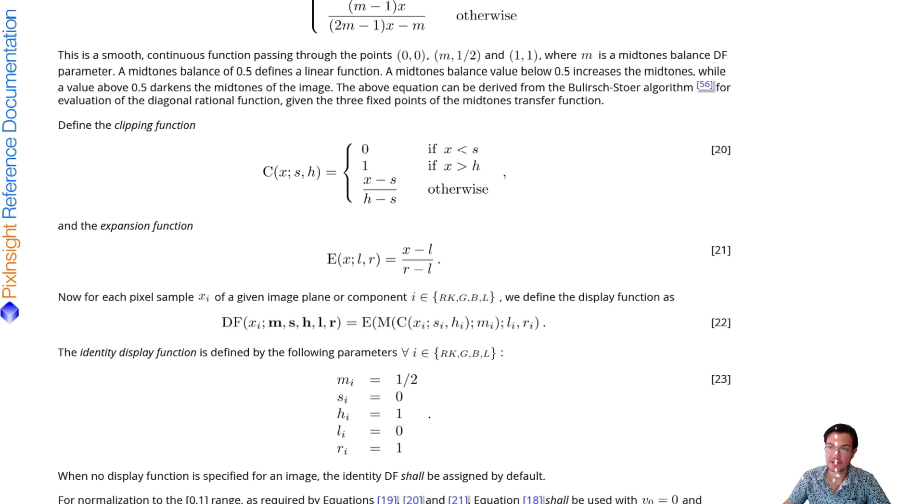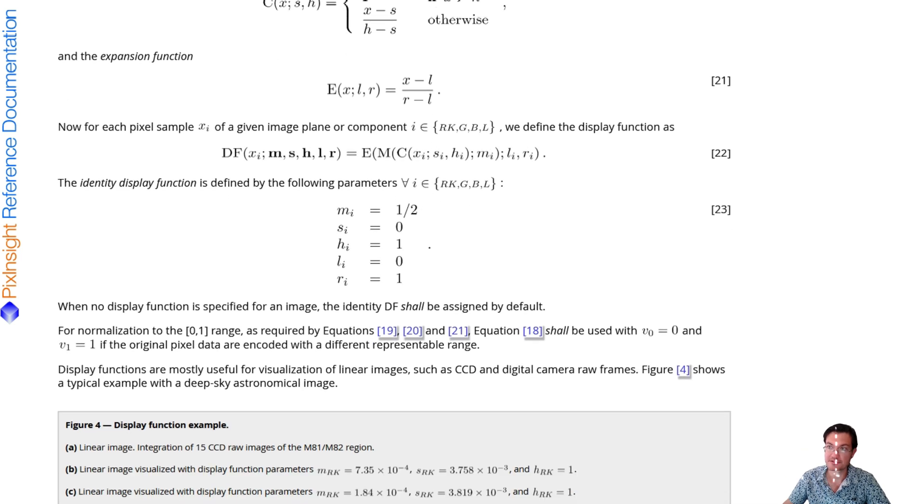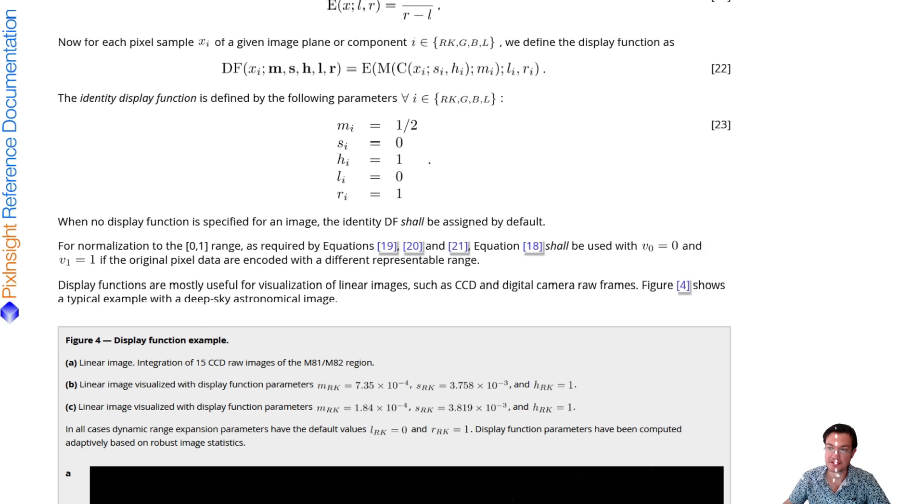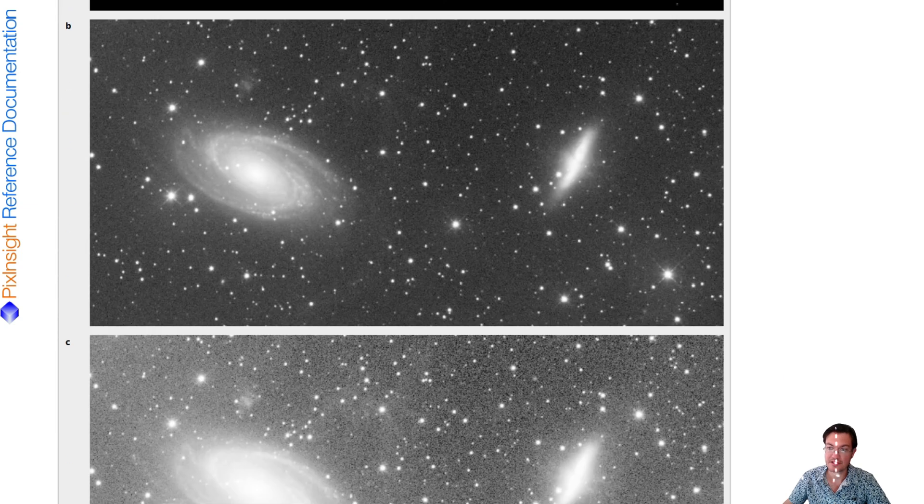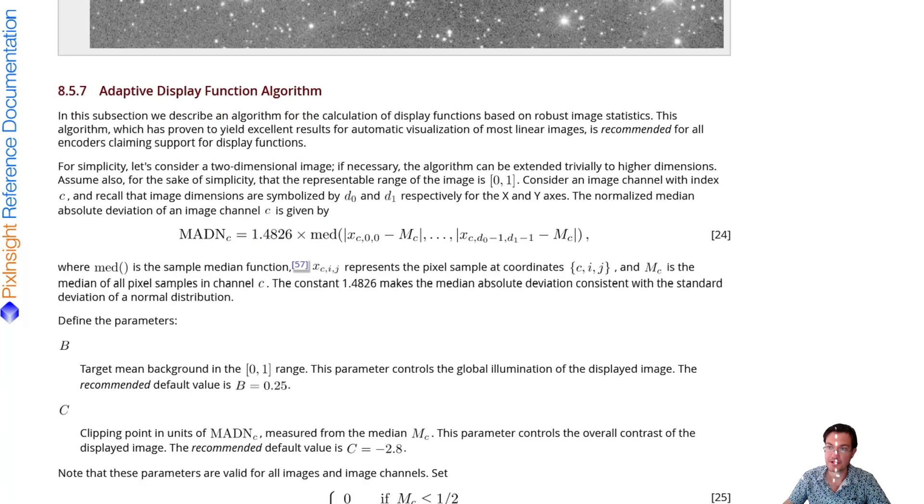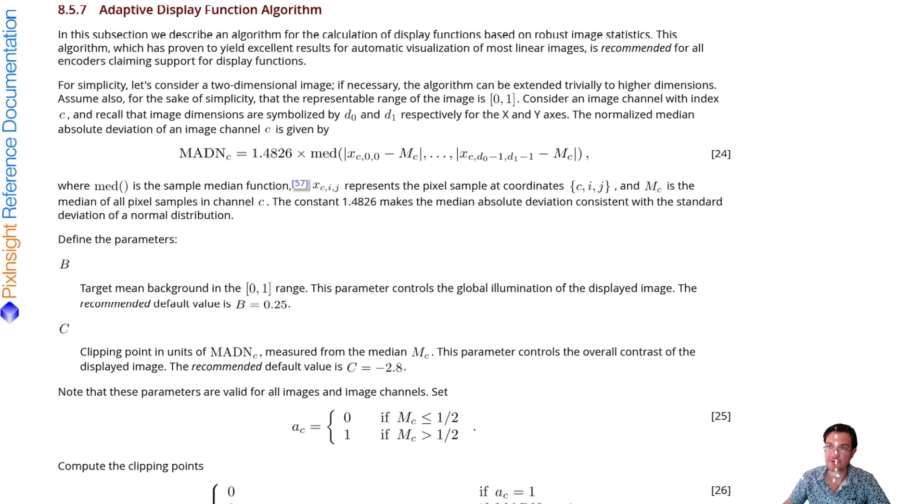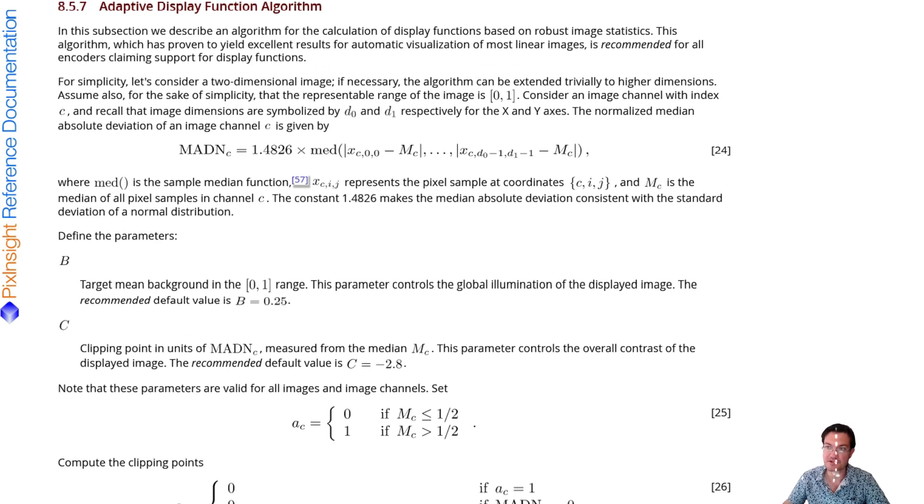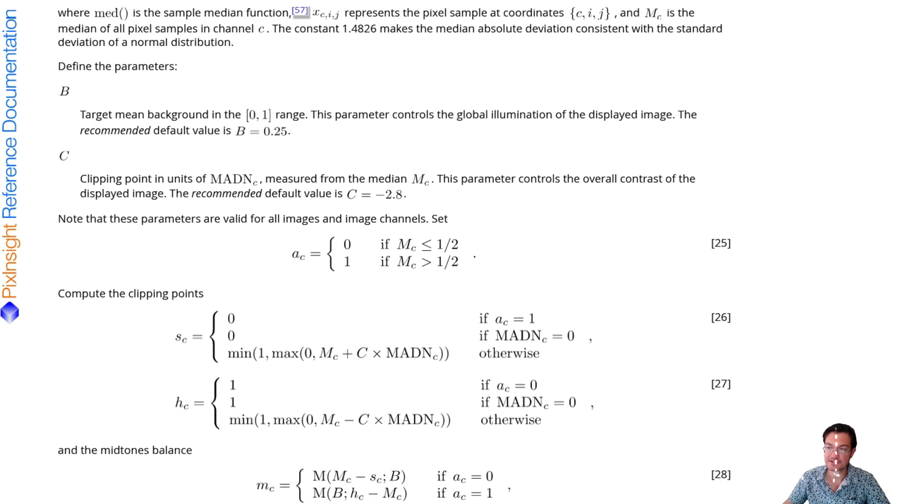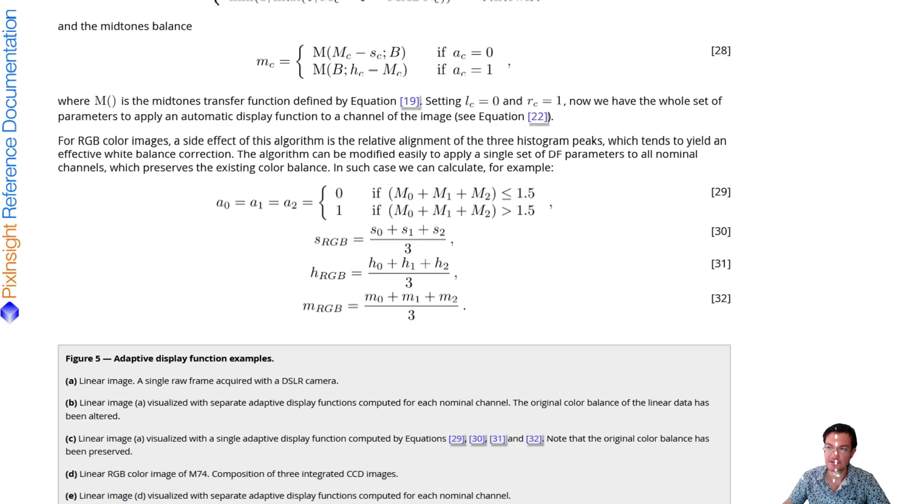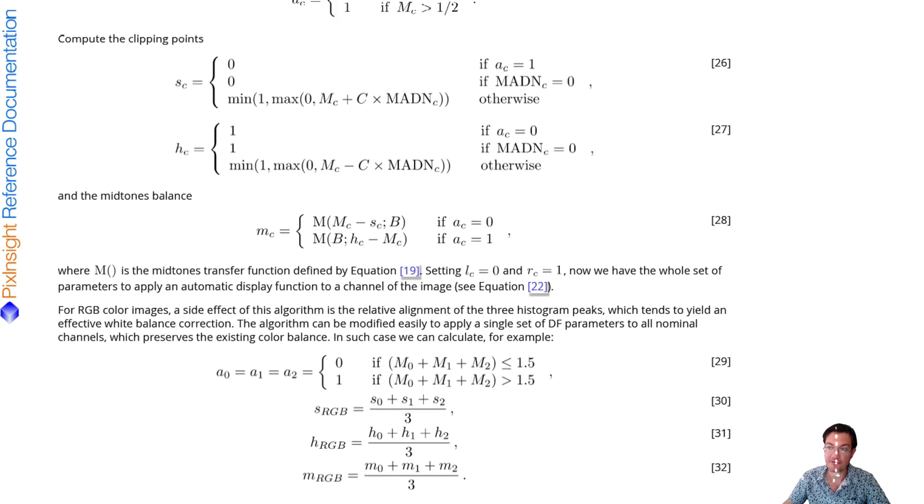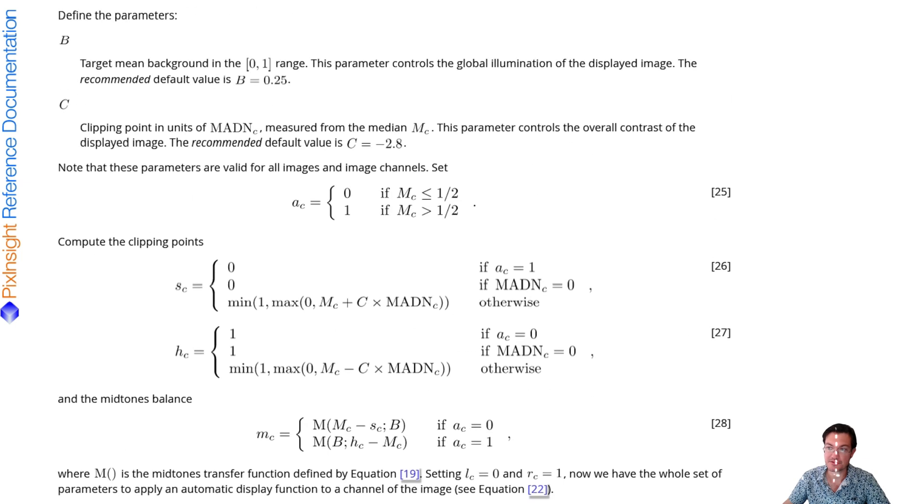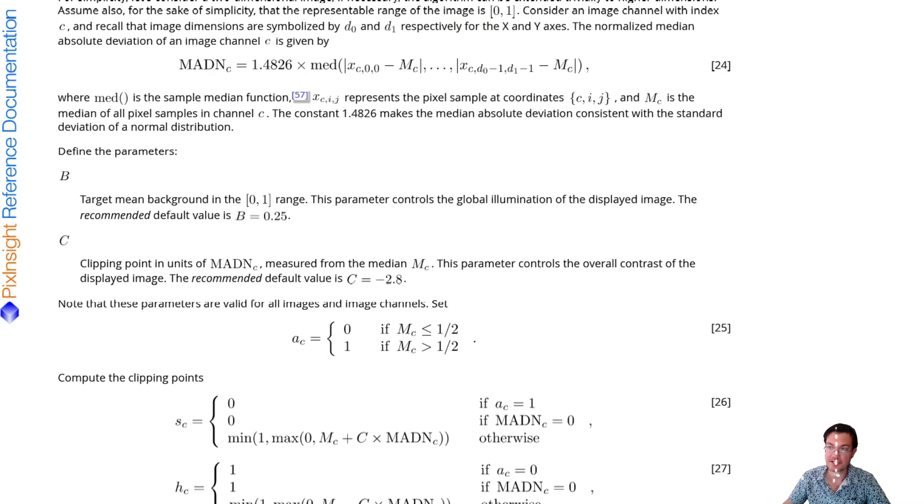And an expansion function that really tells how much to shift that mid-tone slider over. And then for the STF itself, they developed this adaptive display function algorithm, which essentially is the piece that is sliding the mid-tone slider over to the left, how far to actually do that. Its goal is actually to try to get it to a median of 0.25 roughly.